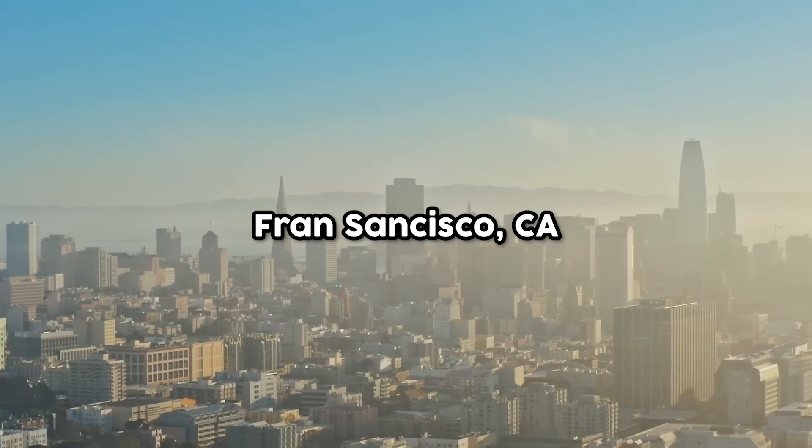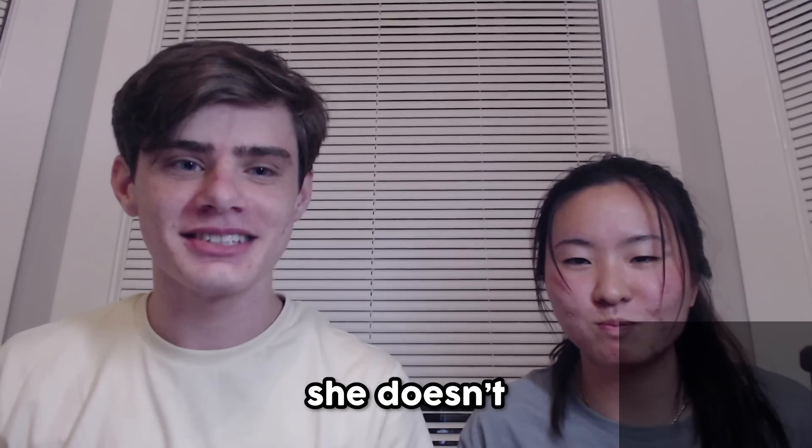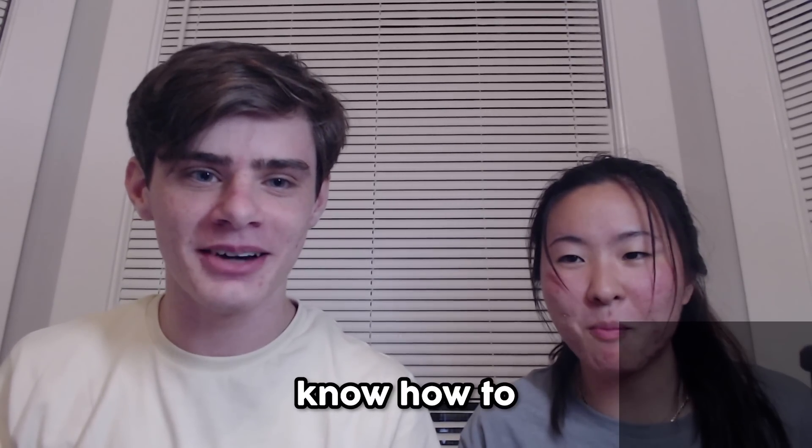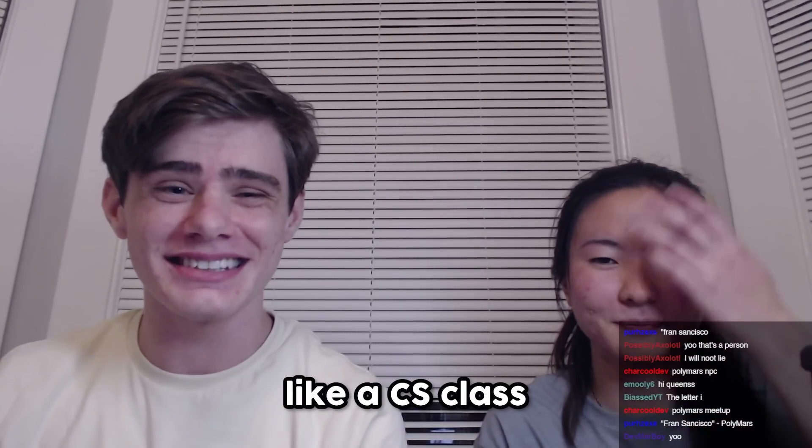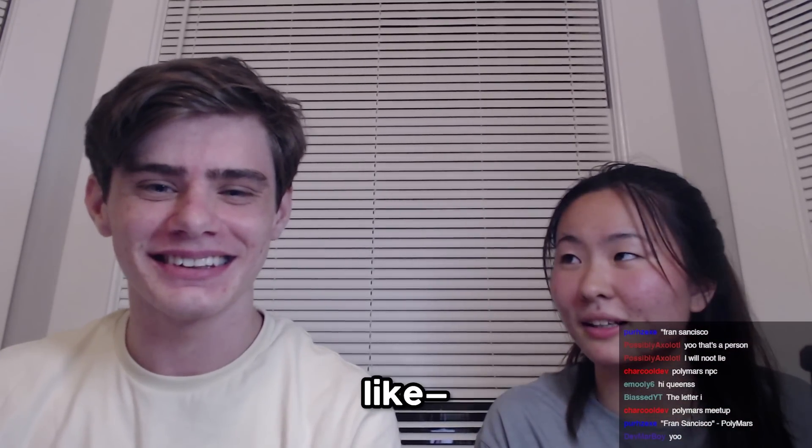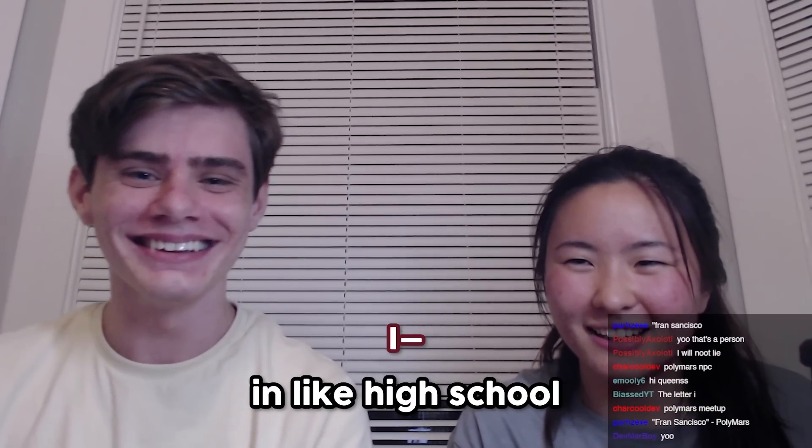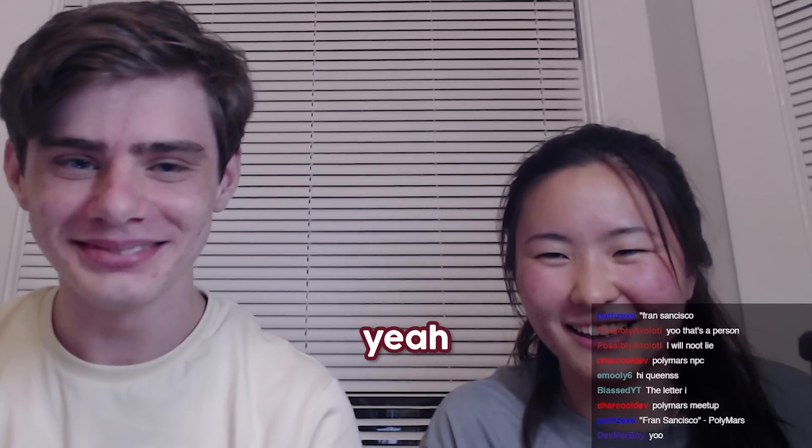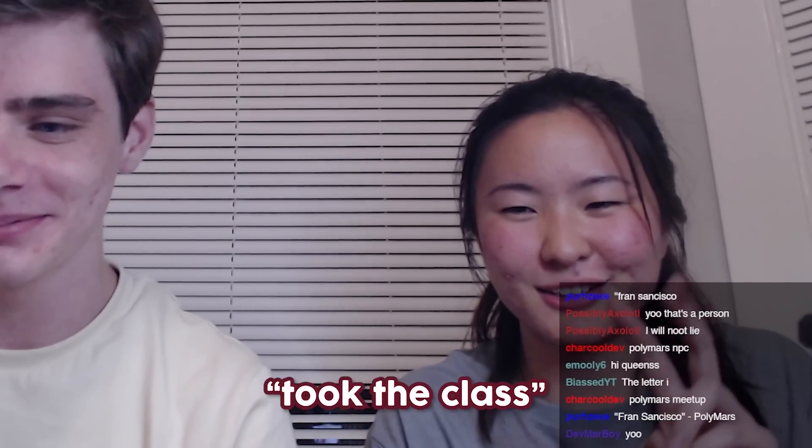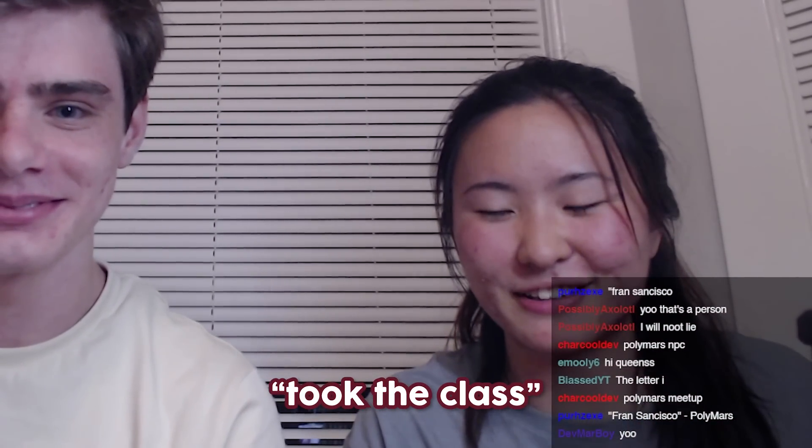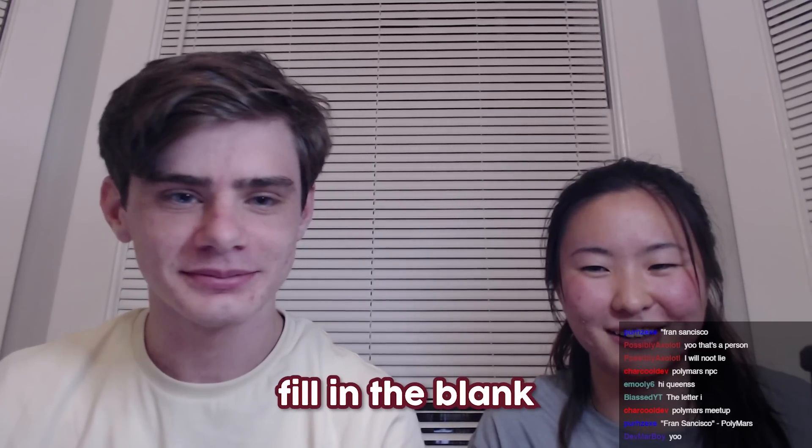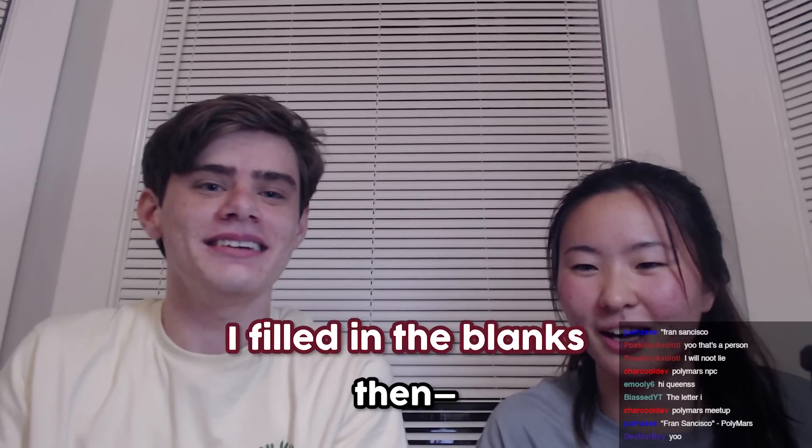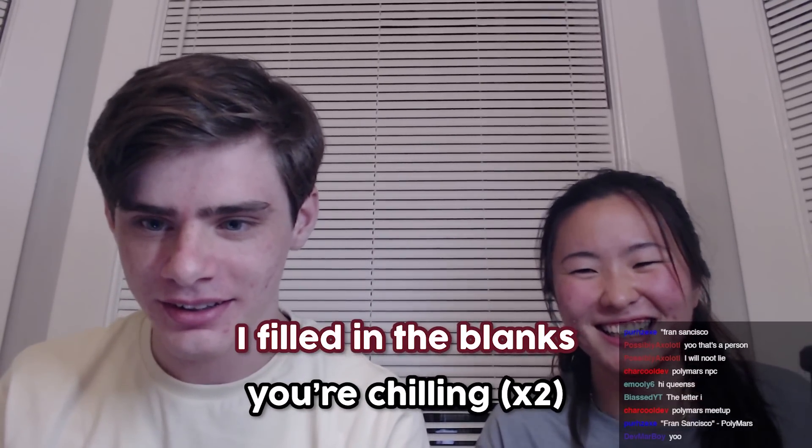I am in France, San Francisco, and this is my friend. She doesn't know how to program. I mean, you took like a CS class in high school. Yeah. That counts. I took the class. The exams were like fill in the blank. Well, yeah, then you're chilling.